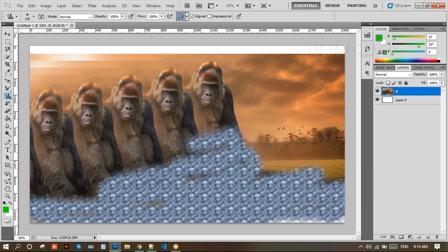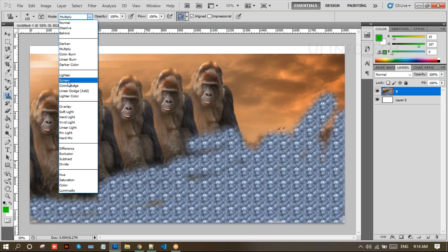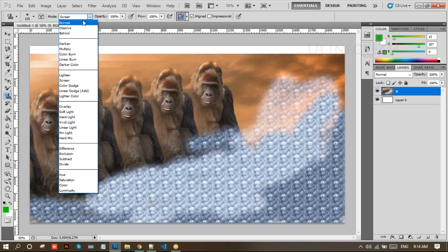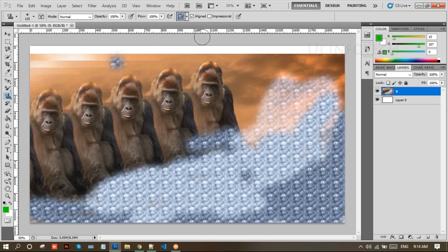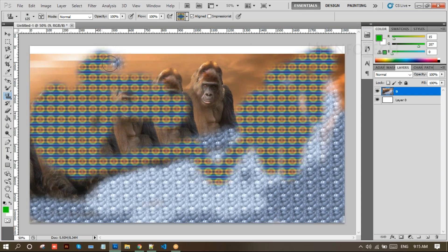Look at this — I just apply the pattern here like this. In this pattern we have modes: darken, overlay, multiply, and screen. You can place anything you want over the screen. Put it back to Normal. Here we have a pattern selector where you can use any other pattern you want. So in order to place a pattern over an image, we can use the pattern stamp tool.